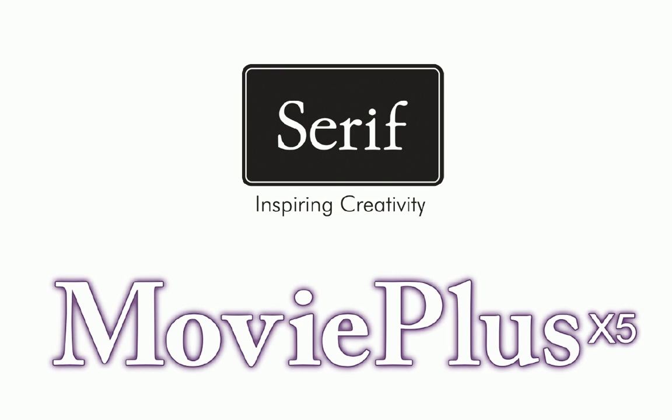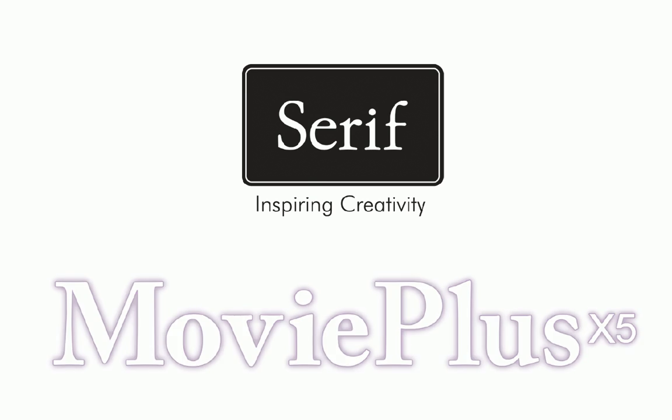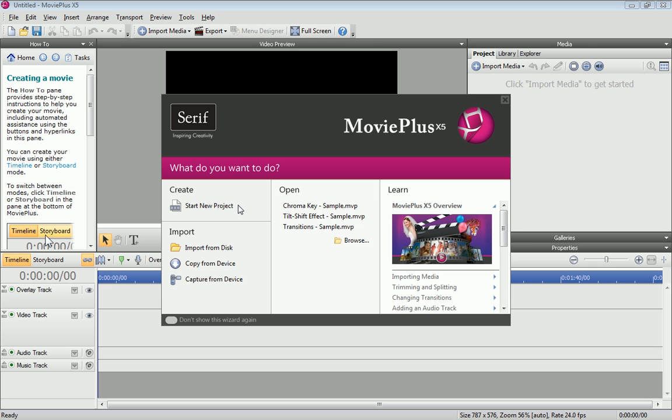In this tutorial, I'll introduce you to MoviePlus X5 and show you how to import your media files ready for editing.